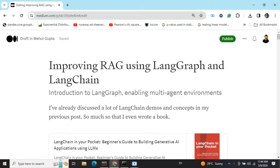Today we will be talking about how you can improve your RAG results using LangGraph and LangChain. LangGraph is a new extension of LangChain which supports cyclic graphs. By improving RAG, we mean that we want to have an answer that meets a particular quality check, and until that check is not met, we would be doing RAG again and again internally so that we finally get an answer that meets our criteria.